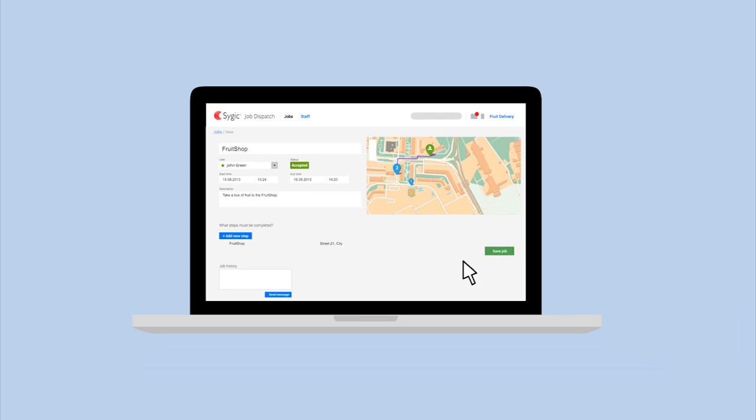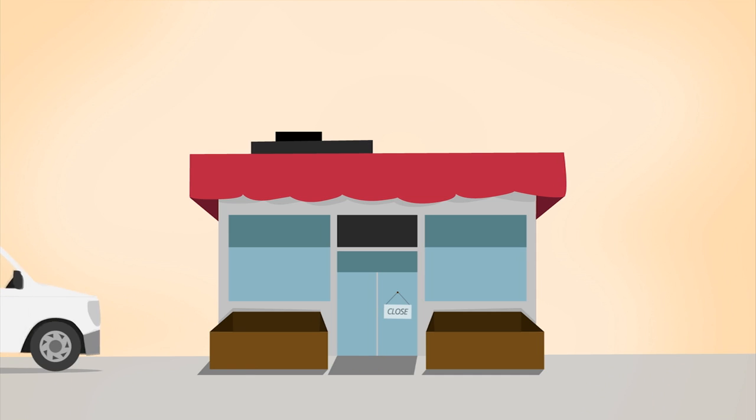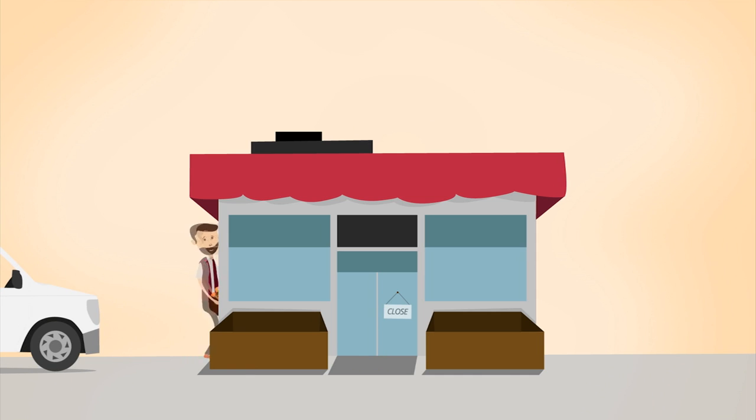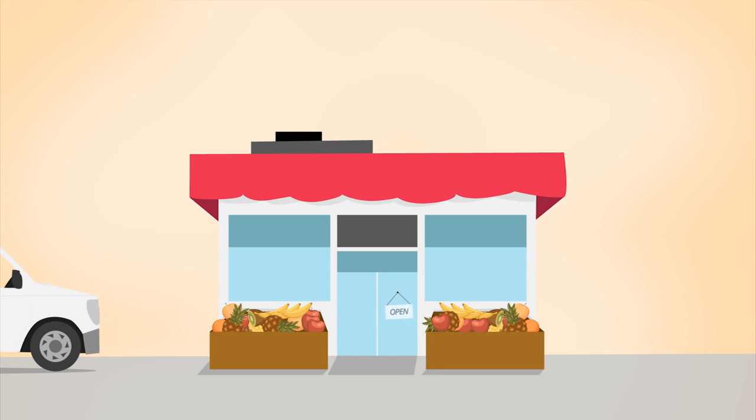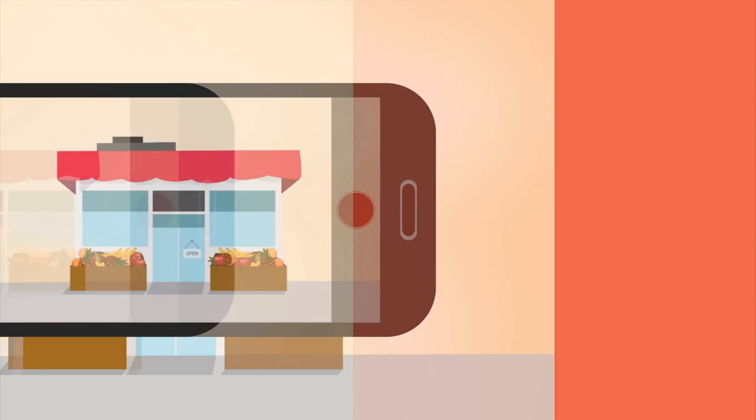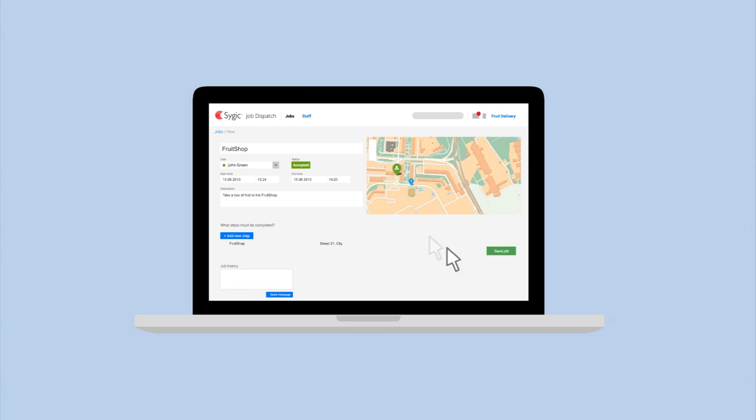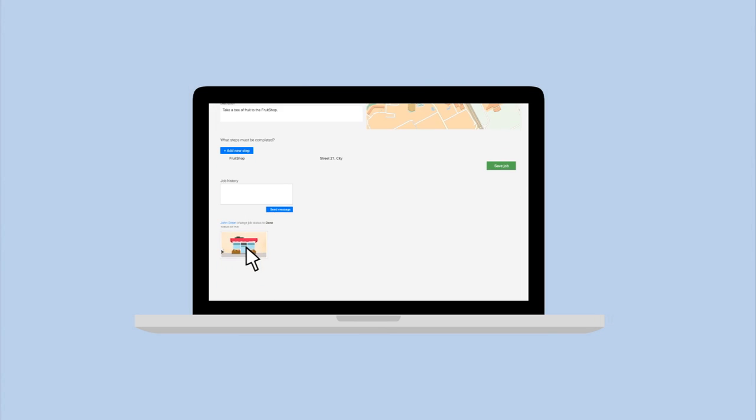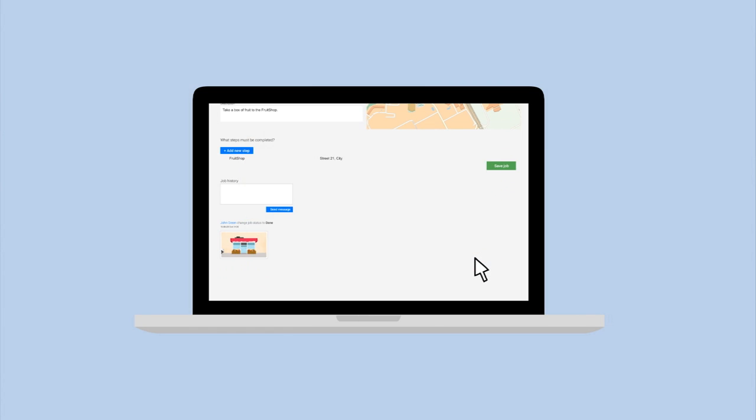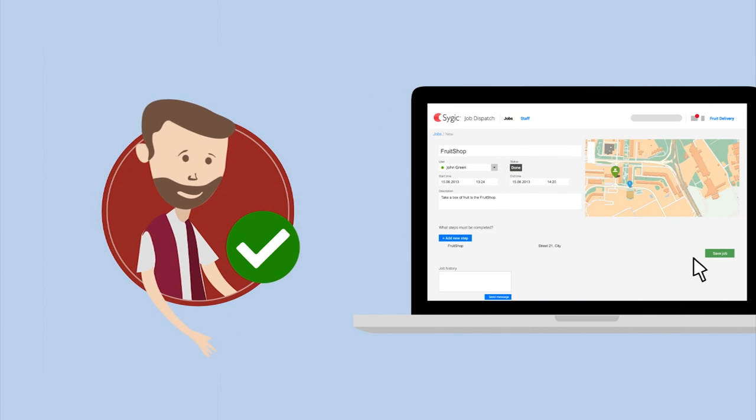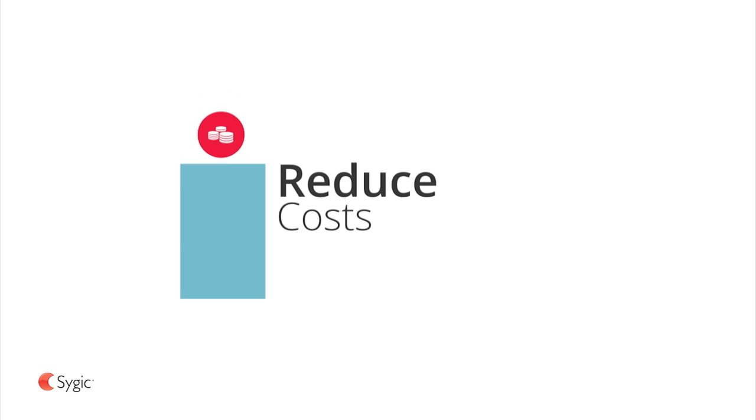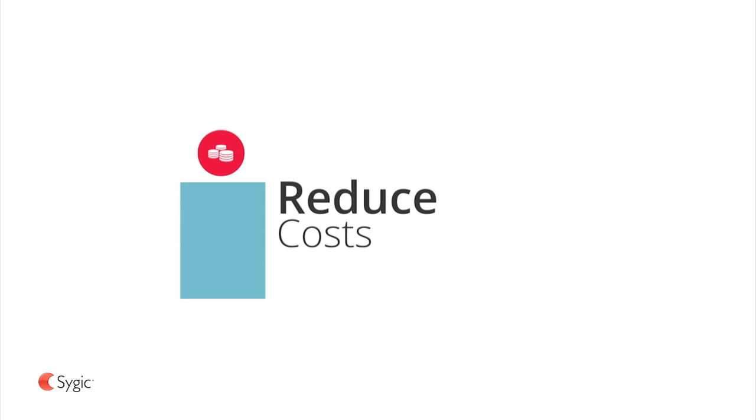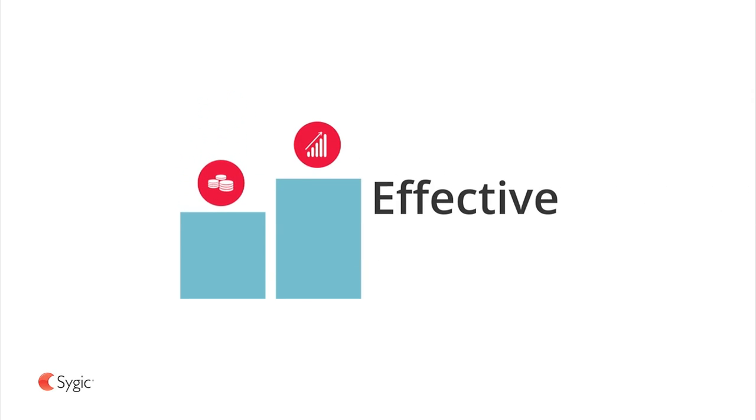The dispatcher has a real-time overview of the current positions and other details of the mobile staff. Is your job done? Take a photo as proof. Job Dispatch reduces your costs, increases your effectiveness, and saves your time.